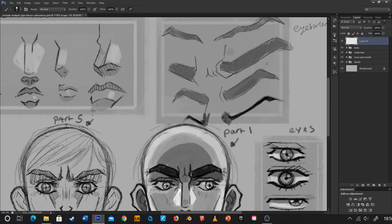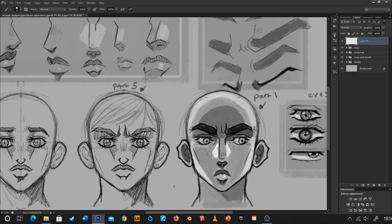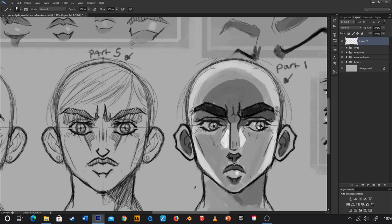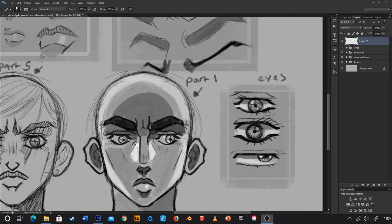So eyebrows do vary noticeably. Down at the bottom here I have two random characters I sketched specifically for this video, using features from Part 5 and Part 1. You can see it makes a world of difference — the Part 5 sketch with thin eyebrows feels very Part 5, while the one on the right invokes a lot of Dio vibes, a lot of Part 1. If I'd put thin eyebrows on the Part 1 character it would still scream Part 5, but this really hits home how different each style is.